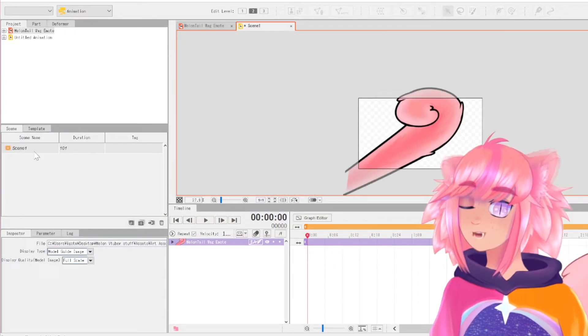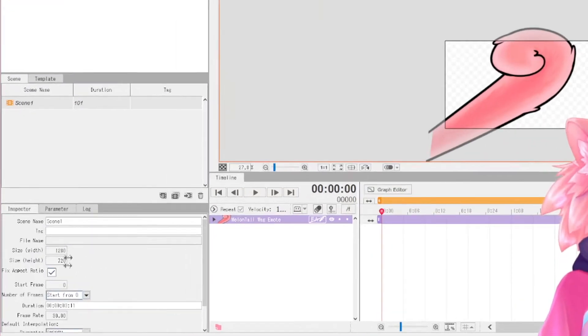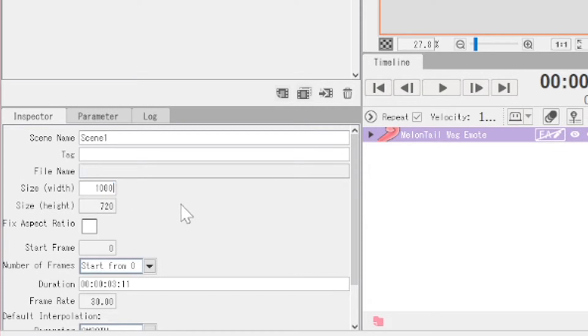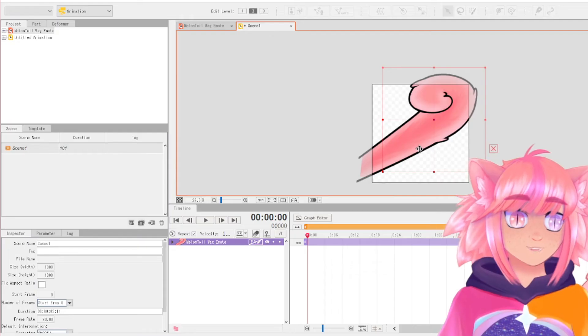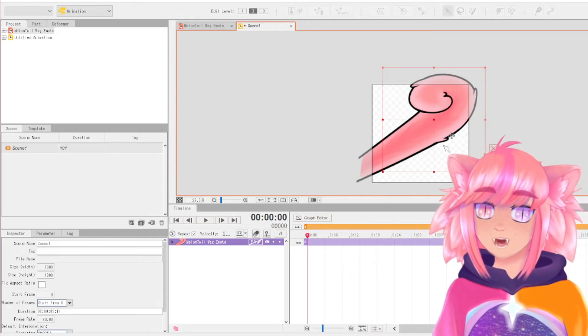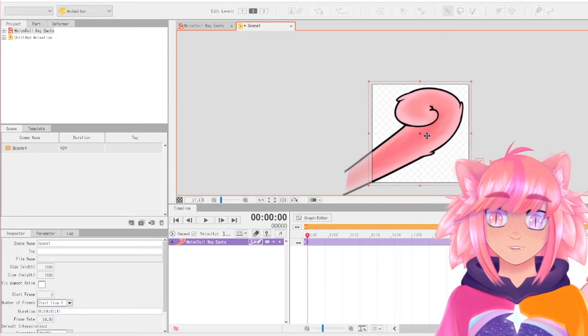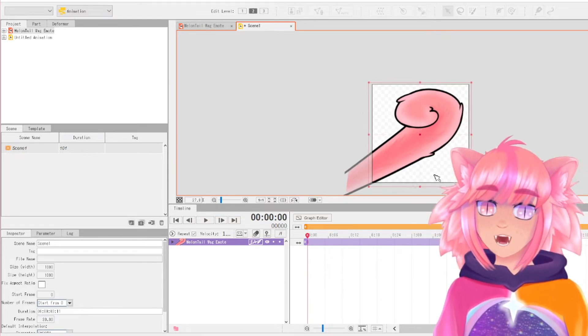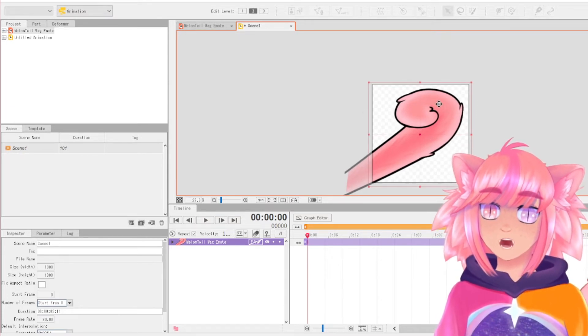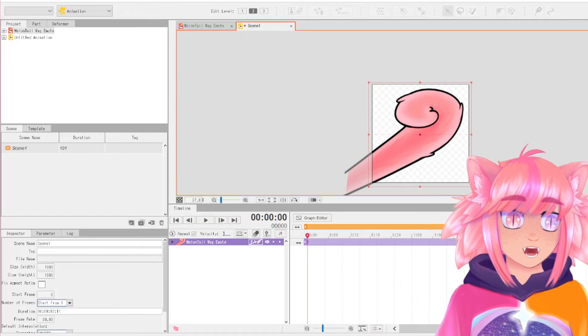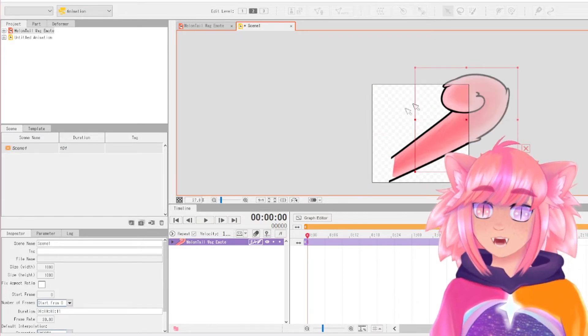If you want to change the dimensions you can go over here and just uncheck fix aspect ratio. And I want this to be a Twitch emote, so for now I'll put it at a thousand by a thousand because that is the size that I made the original PSD in. If you're making a gif, you're gonna want to take the item that you're actually animated. You need to fit it inside of this bounding box or else the animation will cut it off. This is all you're gonna see.